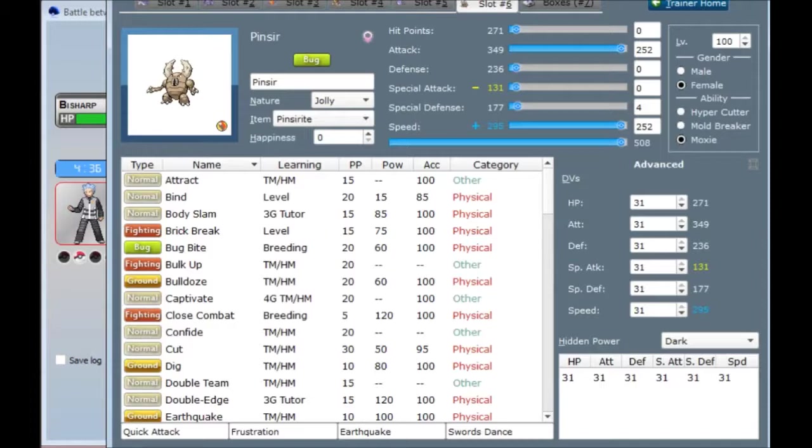And then I gave it Earthquake, since flying and ground... Flying is only resisted by Steel, Rock, and Electric, and Earthquake hits all three of those super effectively.